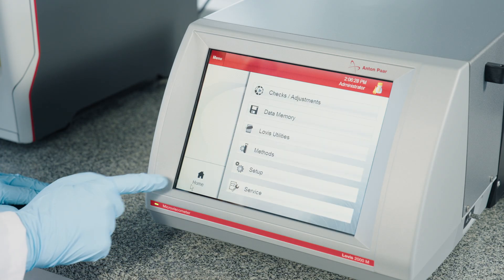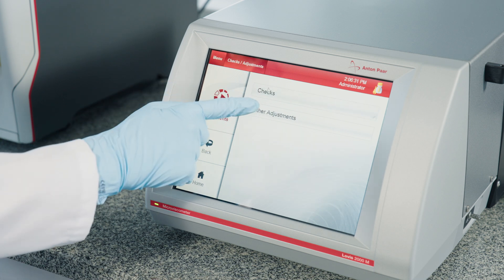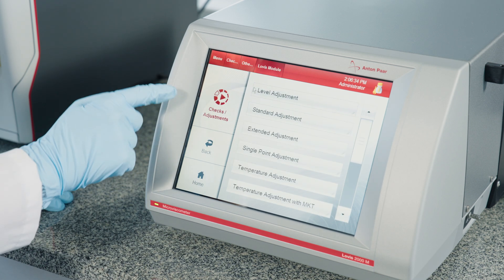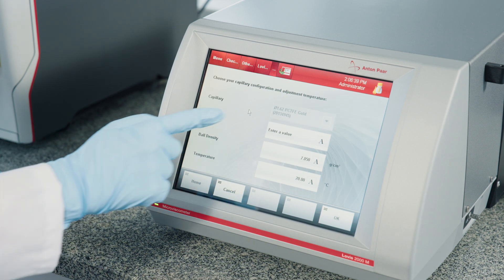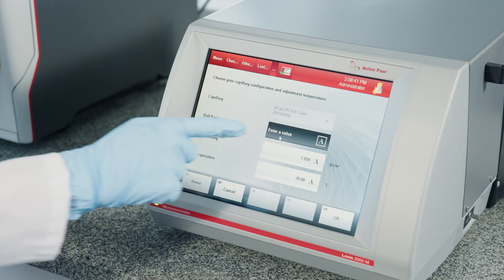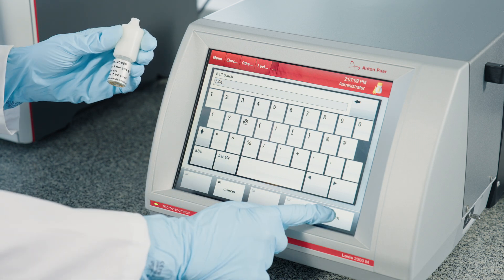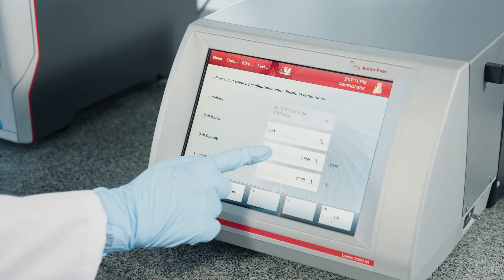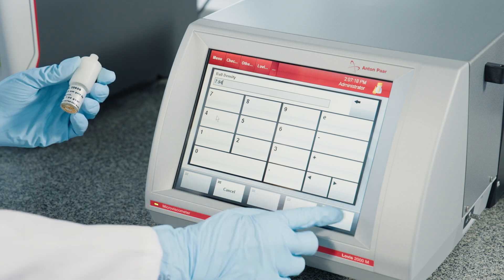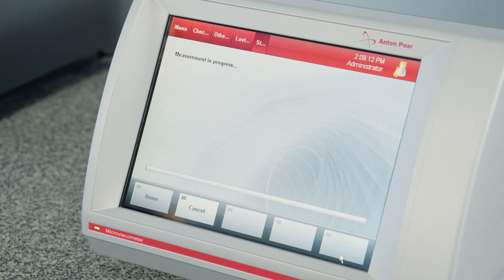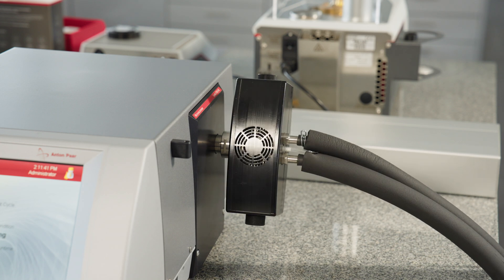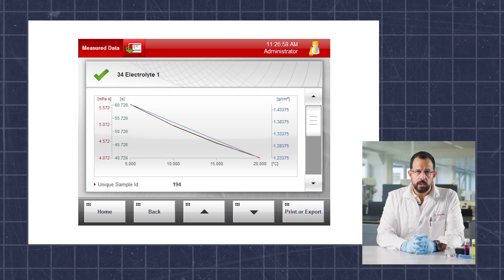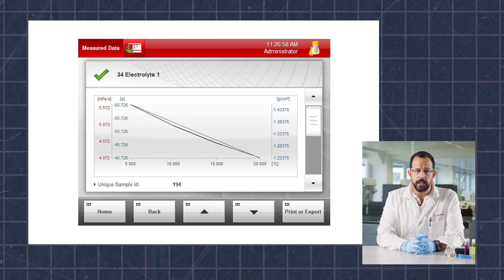The next step is capillary adjustment. The adjustment can be a single-point adjustment using one single angle, a standard adjustment which adjusts angle between 20 and 70 degrees in 10-degree steps, or an extended adjustment where the user can select at least three different angles of their choice. When doing temperature scans, a standard adjustment is recommended to allow high flexibility in selecting measuring angles. After configuring the method, the measurement can be started. At the end of the analysis, the data will be summarized in a table and plotted in a graph.